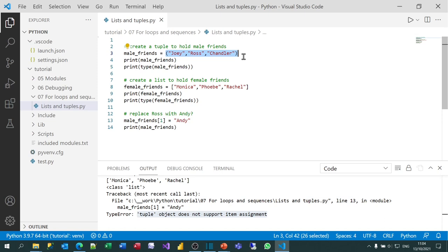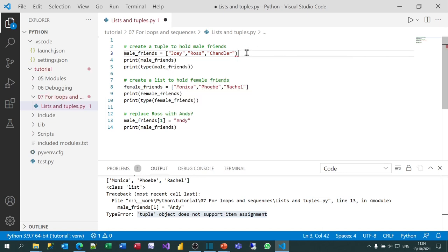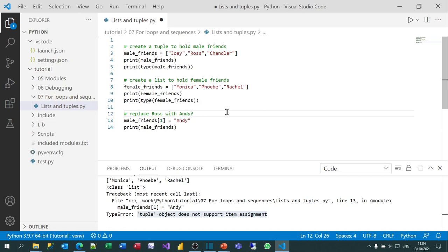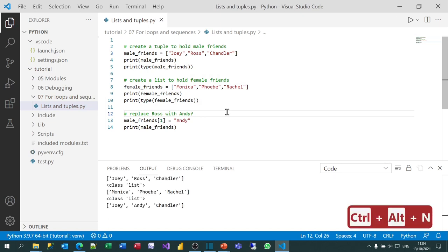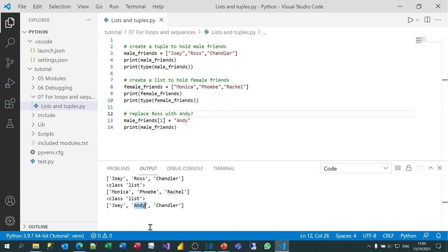What I'm going to do now is turn this into a list by putting square brackets instead of round brackets around it — that's the only difference I've made. When I run this now, you can see it actually works. The second time I print it out, I'm there as a second male friend in the list. That is the basic difference between tuples and lists: a tuple is immutable, it can't be changed, and a list is mutable.